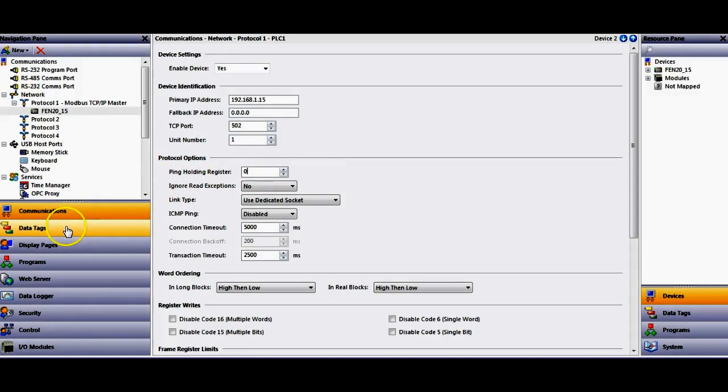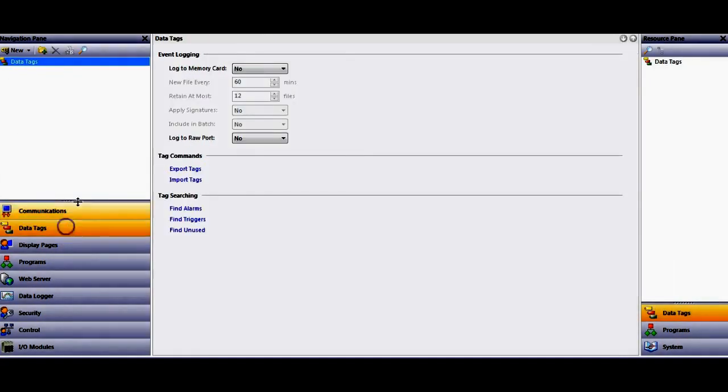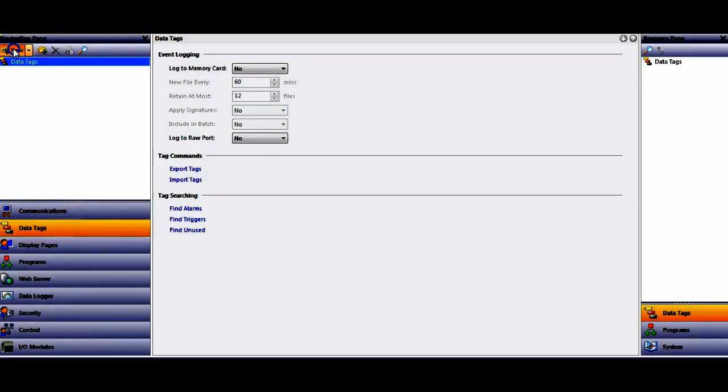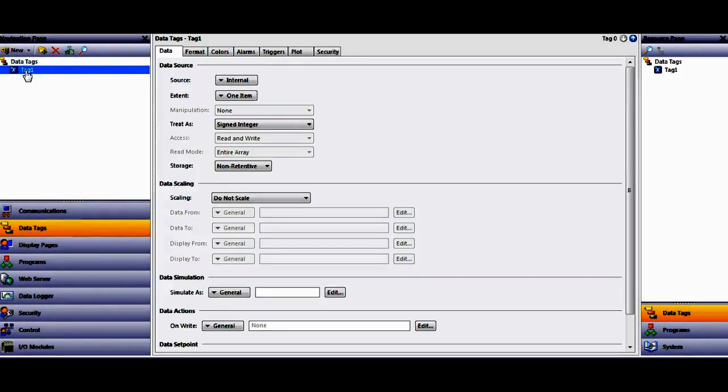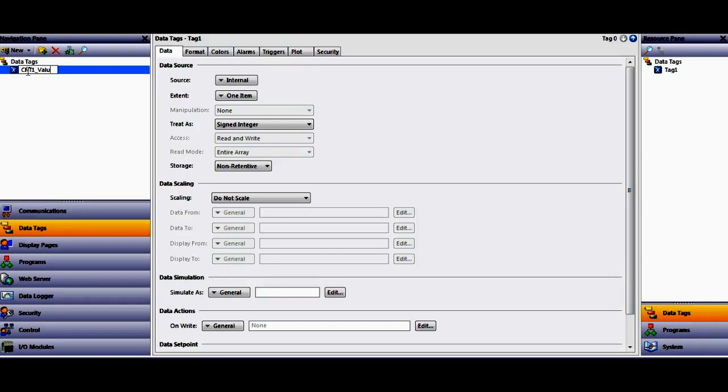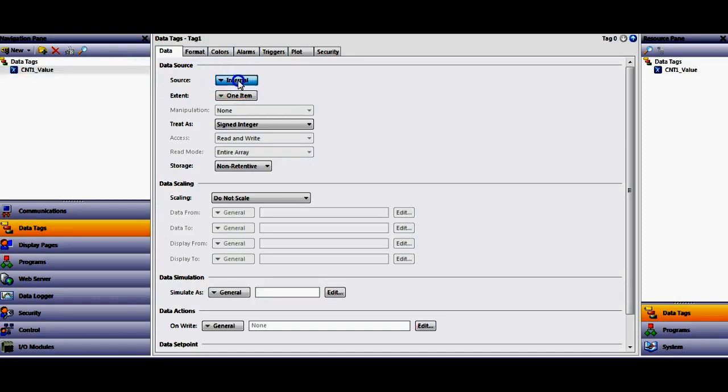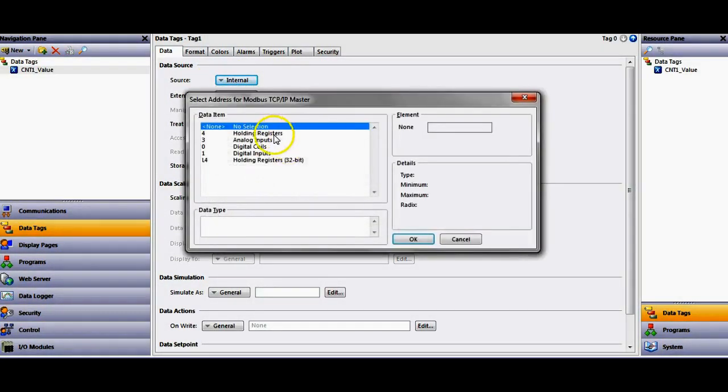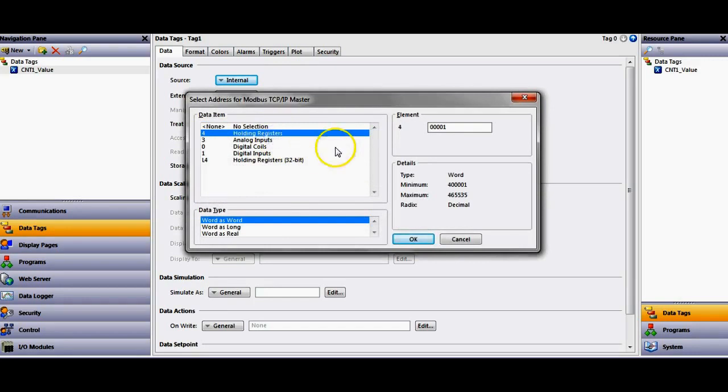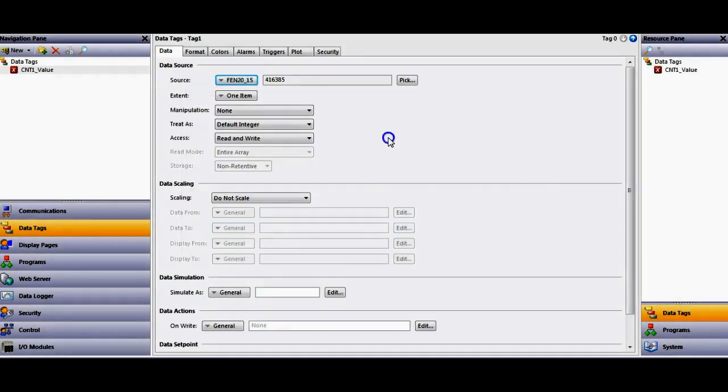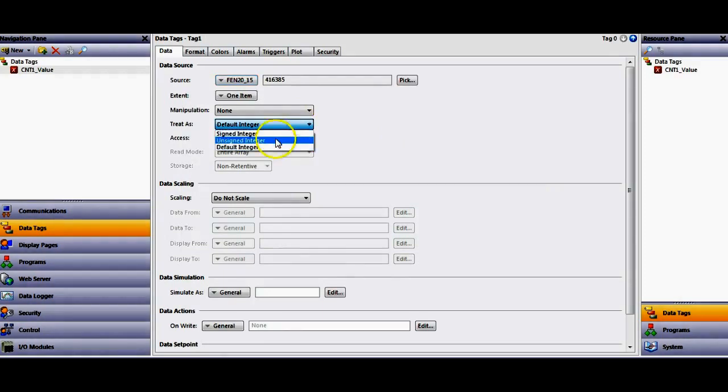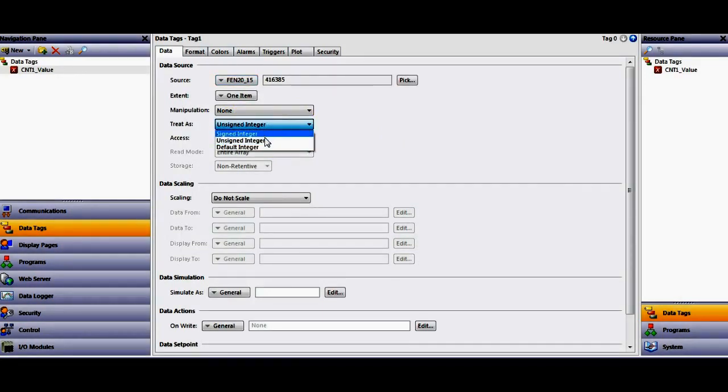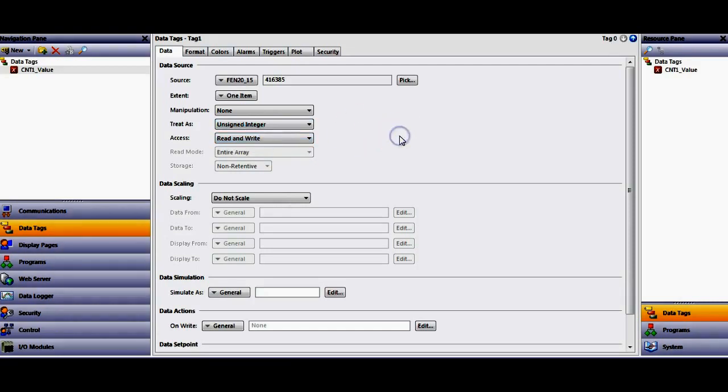And then if I go over here to Data Tags on the left, go to Data Tags. I'm going to create just a new tag. I'm going to rename this one CNT1 underscore value. I'm going to map this. Here's the trick. I'm going to map this. I'm going to hit the pull down here. I'm going to map this to the FEN20 holding registers. And then the data coming from the HMI is going to start at 16,385. There it is. I'm going to make it an unsigned integer. This default setting here actually acts as a signed integer, so I'm going to make it an unsigned integer.